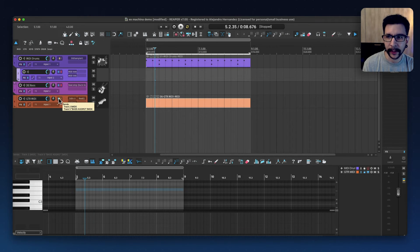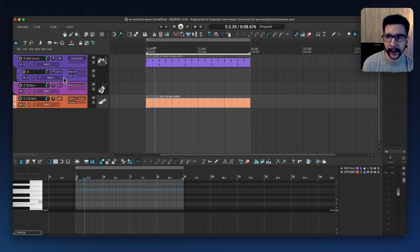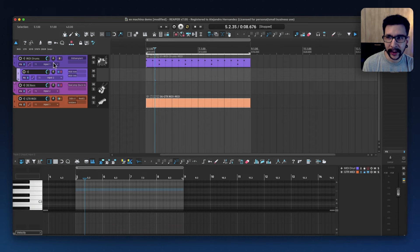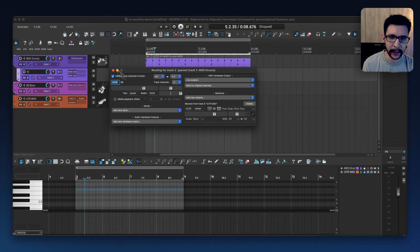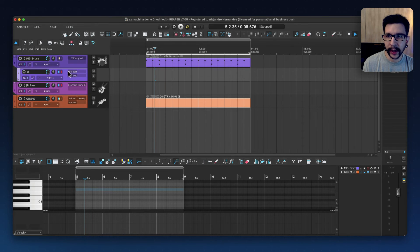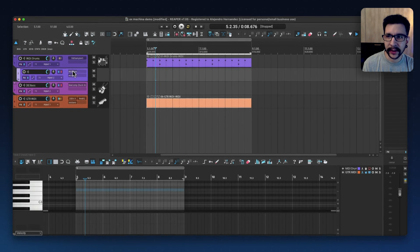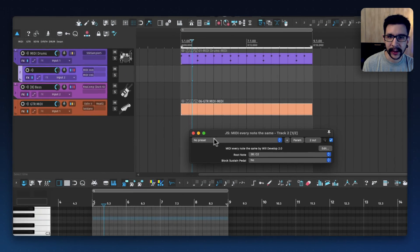And in here, I'm doing the same thing, by the way. I'm sending the guitar MIDI into this child track of the drums with the audio set to none and MIDI all.